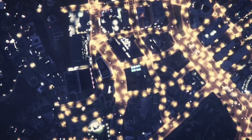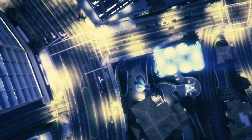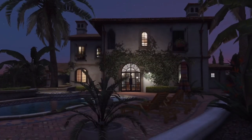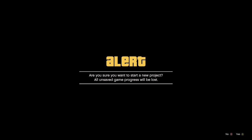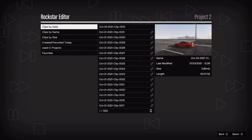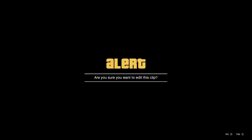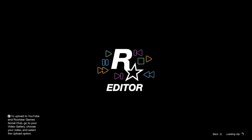Next, go back to story mode and press start when you're able to. Go to the furthest right option — Rockstar Editor — and choose that clip that you just recorded.